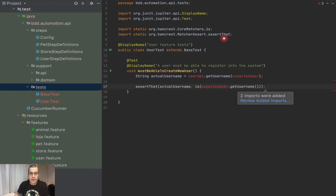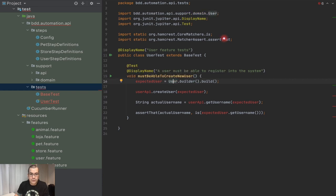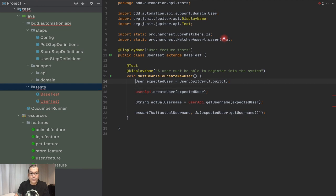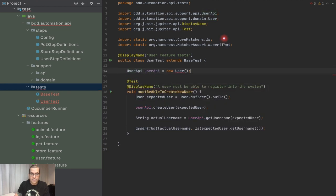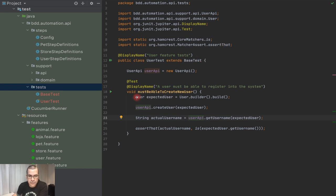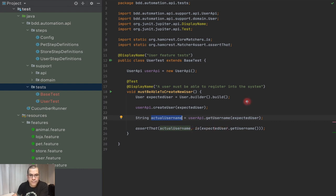Now I can write my test — I already pasted the assertion. We have the setup. I'm going to import the User class. I'm going to create a new UserAPI. So if we read this, we already have an expected user — we're building the user we're expecting. We're going to create that expected user, then call userAPI.createUser, get the actual username, and assert that the actual username equals the expected user. This is very readable.